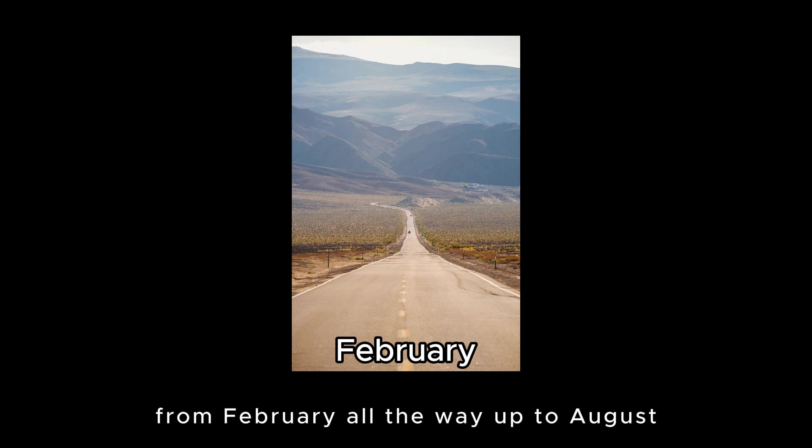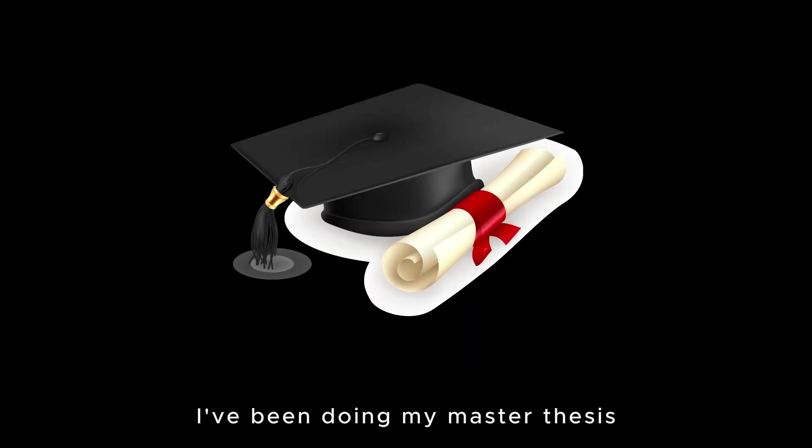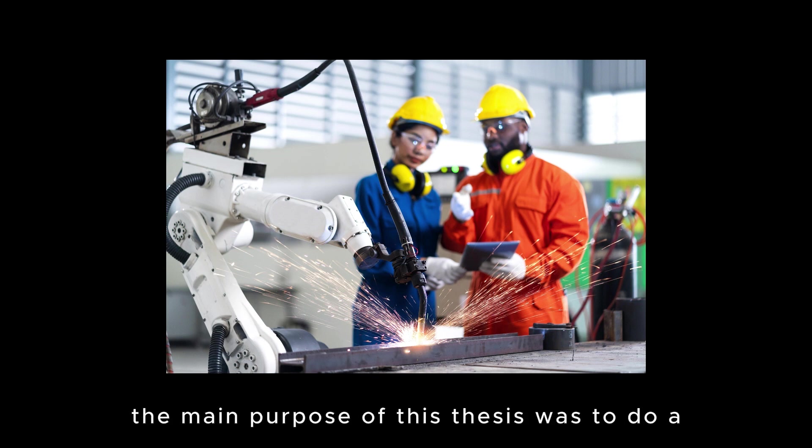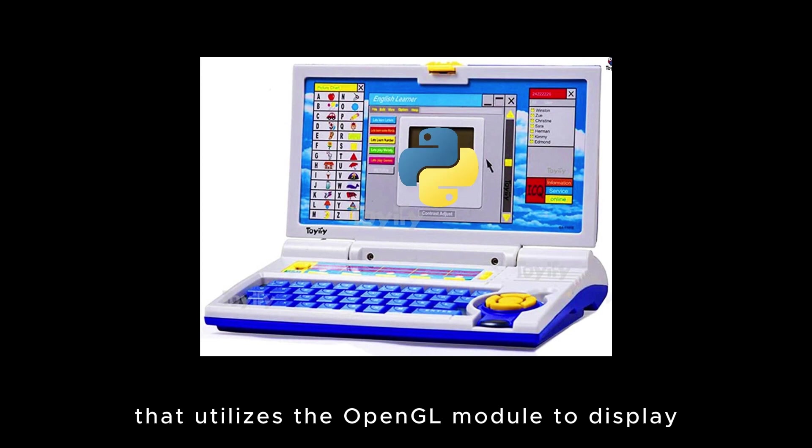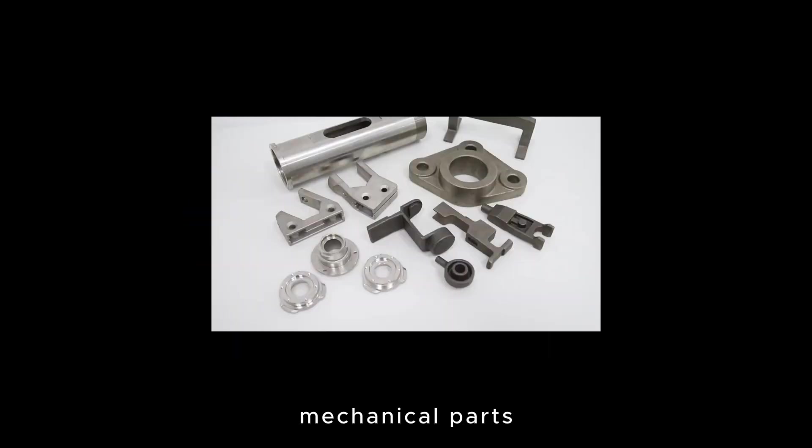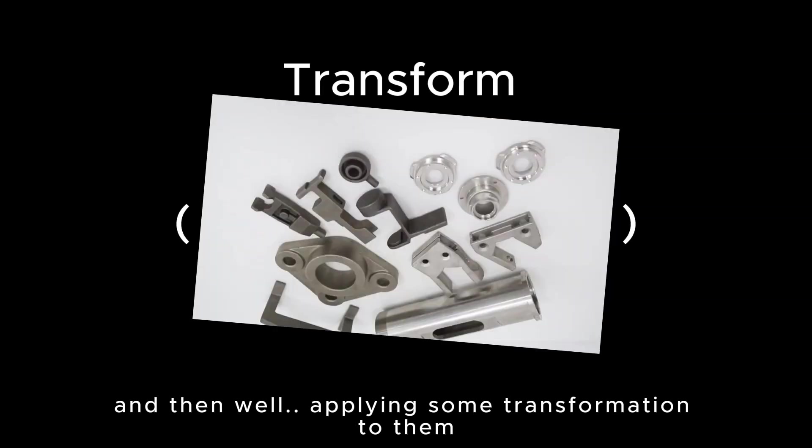From February all the way up to August, I've been doing my master thesis for my mechanical engineering degree. The main purpose of this thesis was to do a Python application that utilizes the OpenGL module to display mechanical parts and then applying some transformations to them.